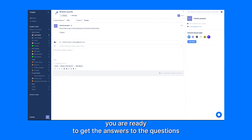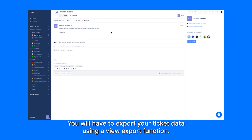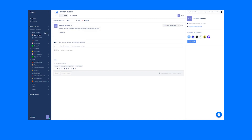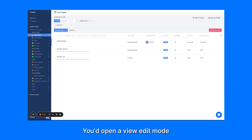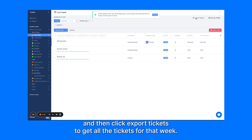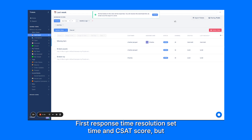Fast forward a week — you are ready to get the answers to the questions you were asking. To get the insights you're looking for, you will have to export your ticket data using the view export function. Let's take the last week view, which contains all the tickets that were created during the last week. You would open the view edit mode and then click export tickets to get all the tickets for that week.